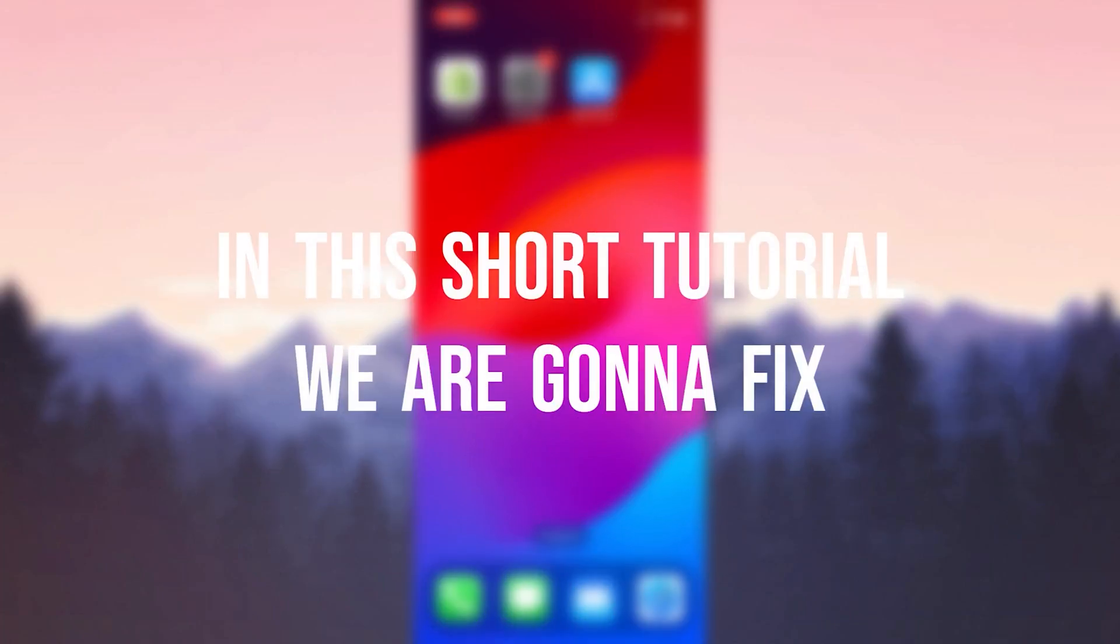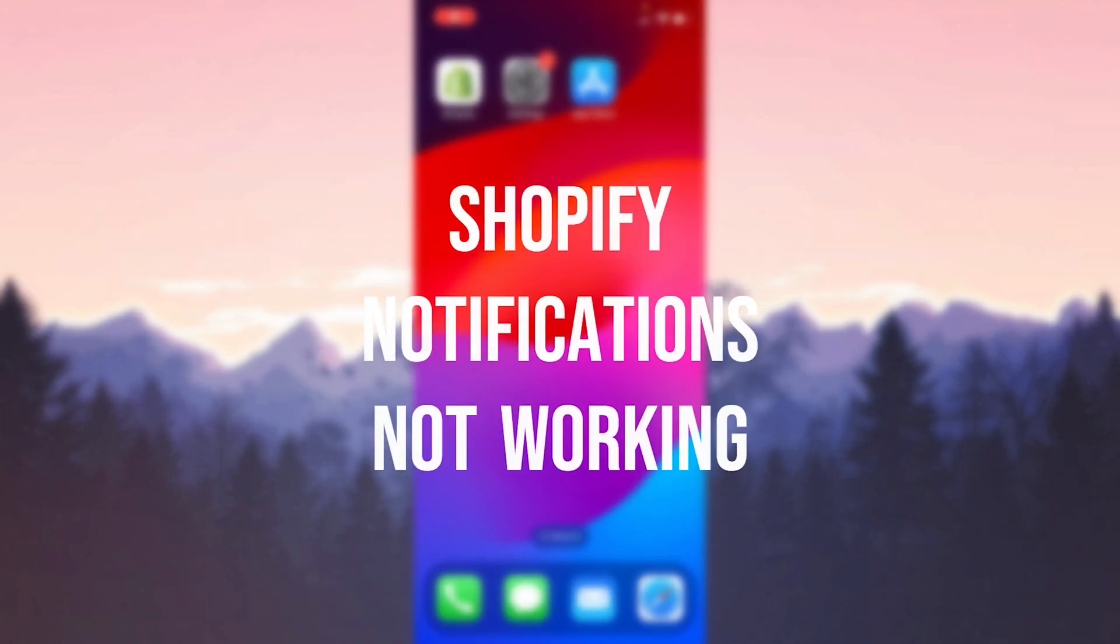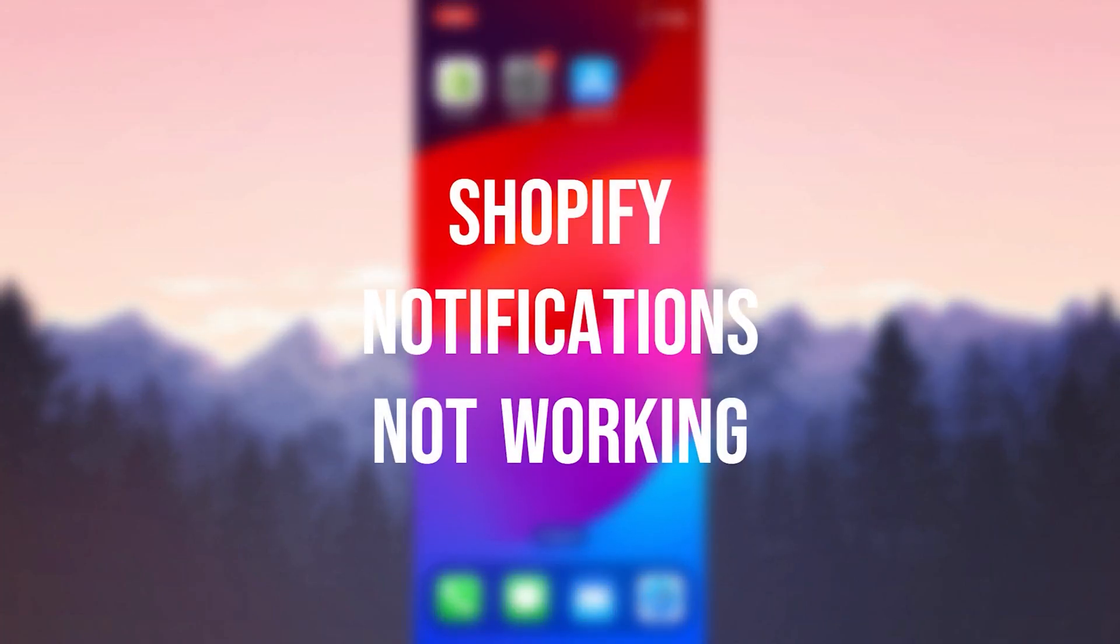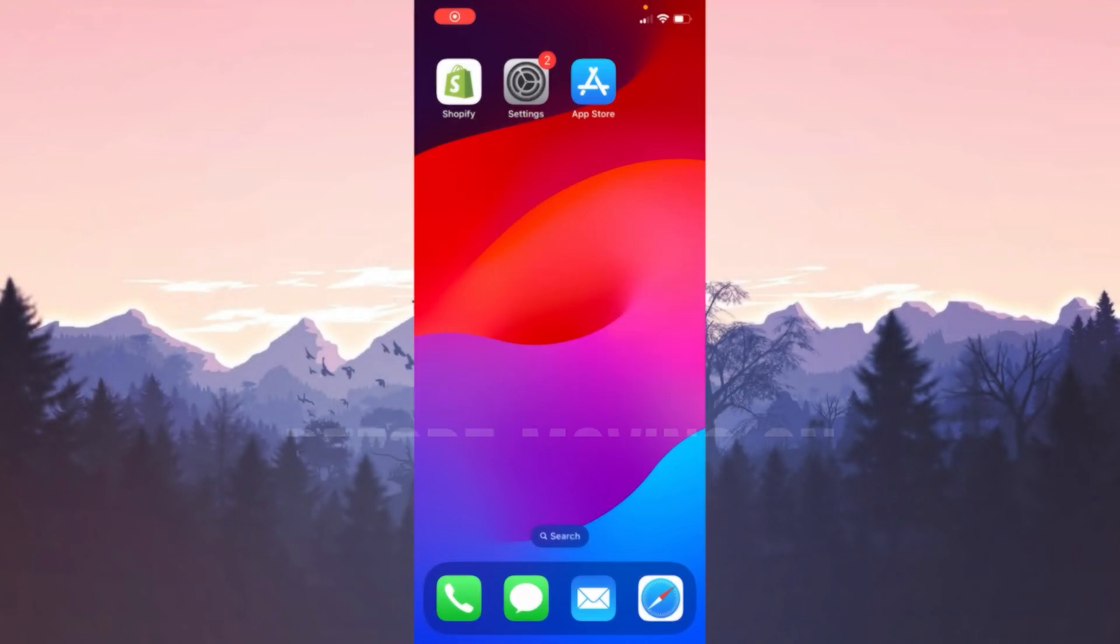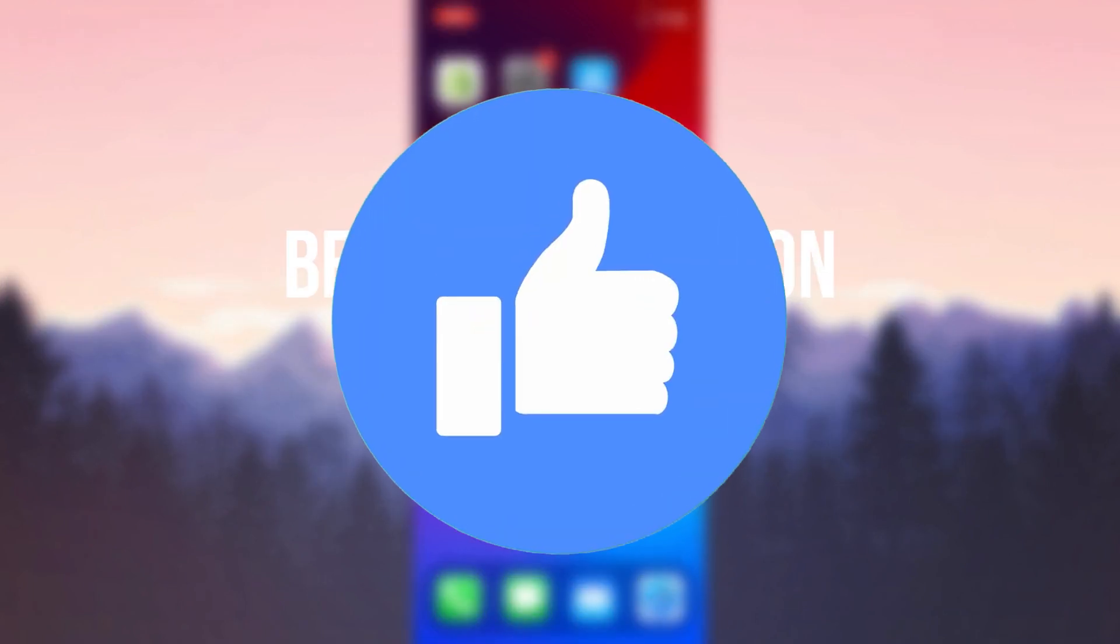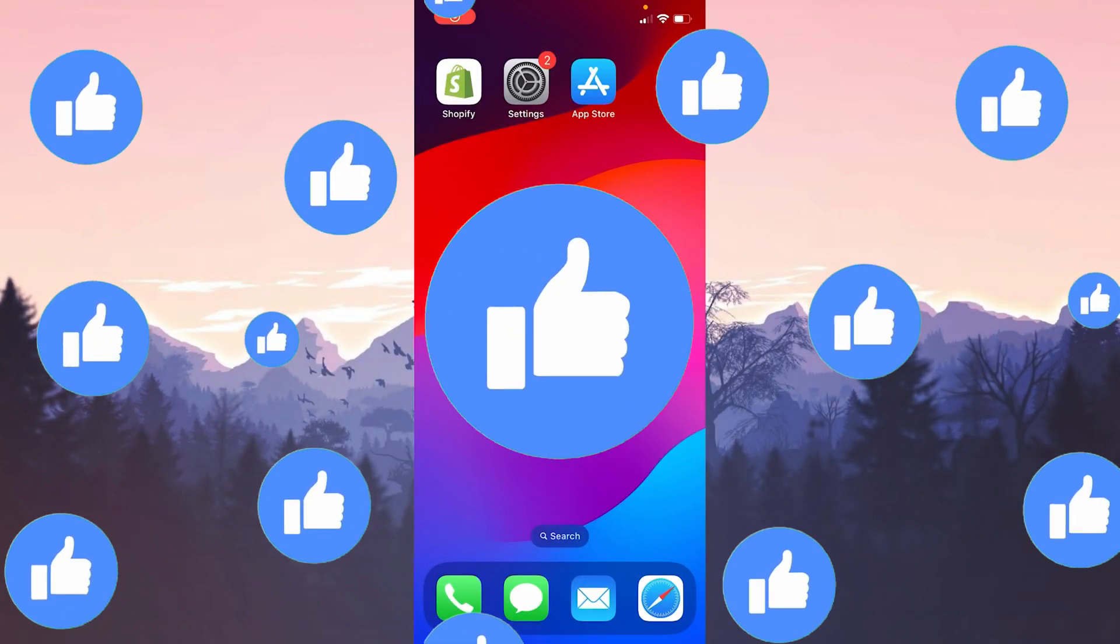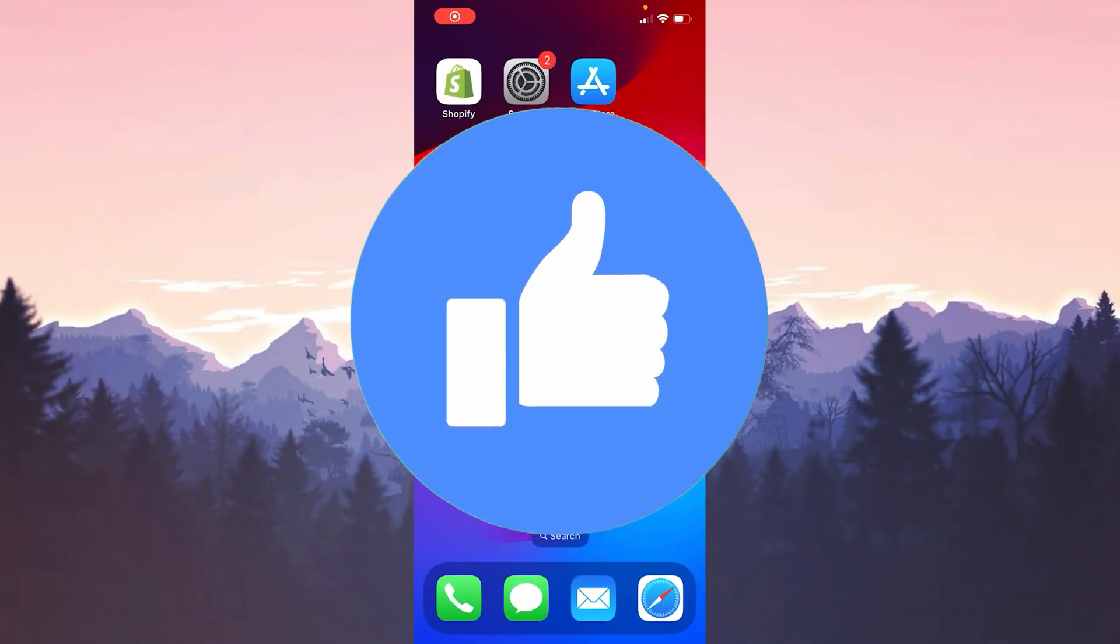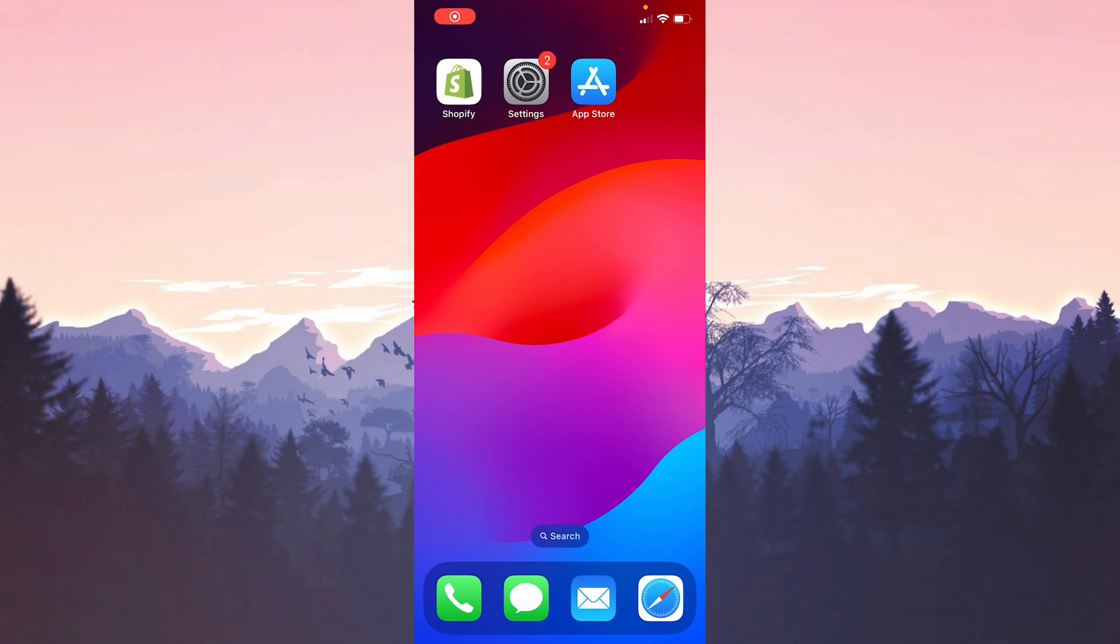In this short tutorial we're going to fix Shopify notifications not working problem. Before moving on to the video, don't forget to leave a like. I recommend watching the video once before trying the solutions.